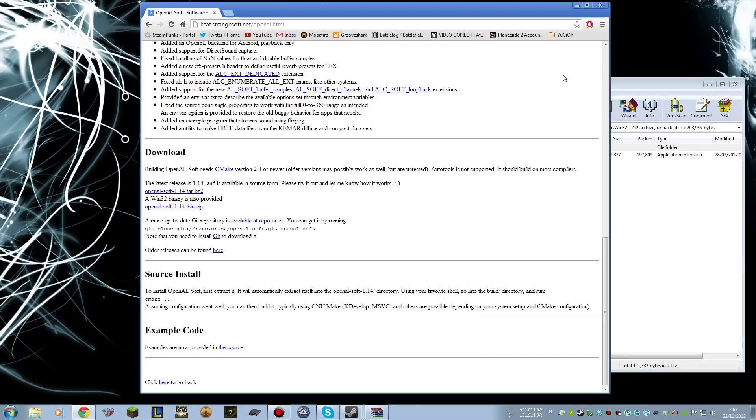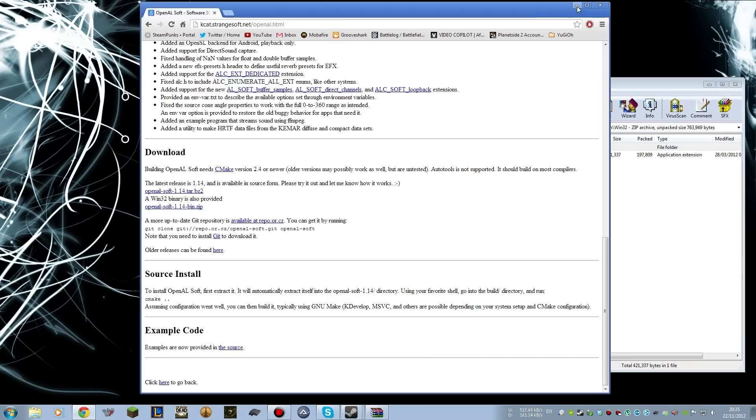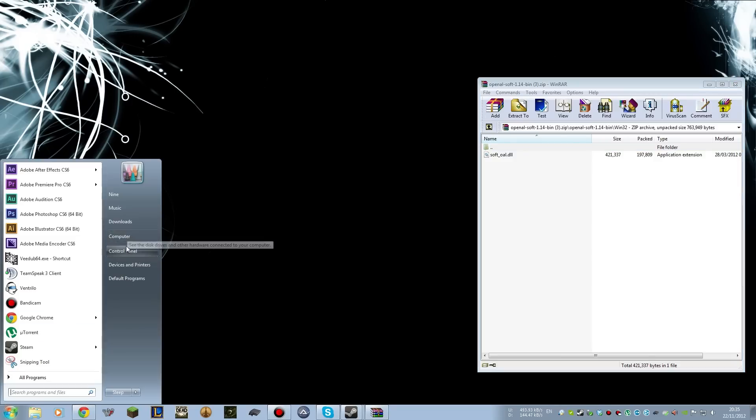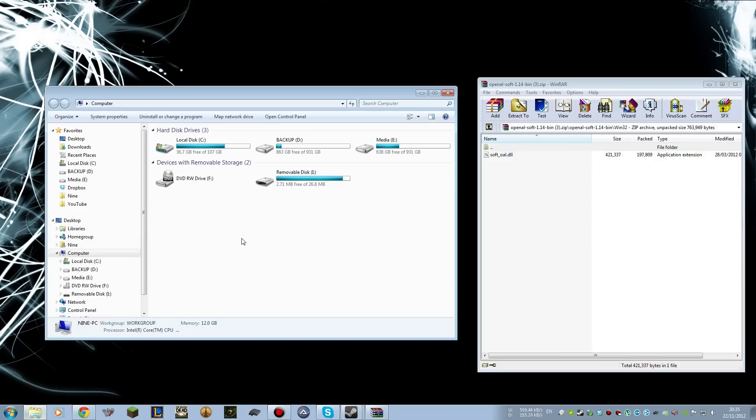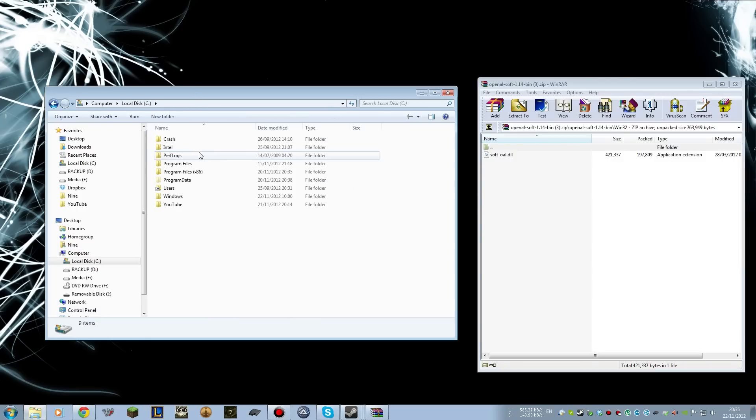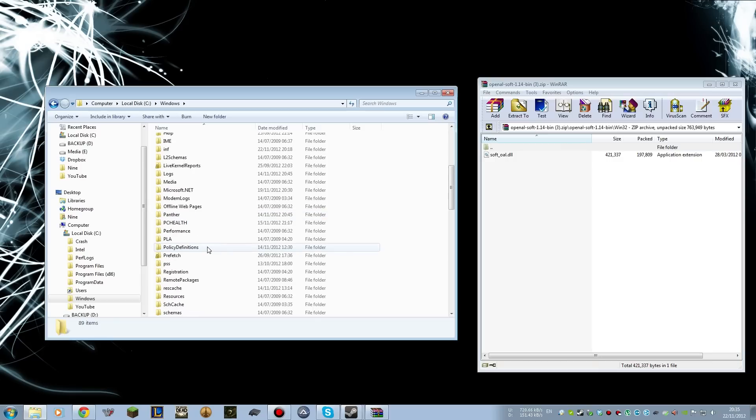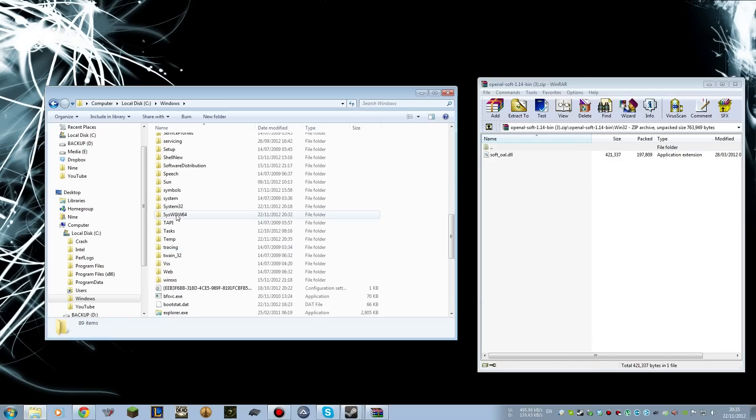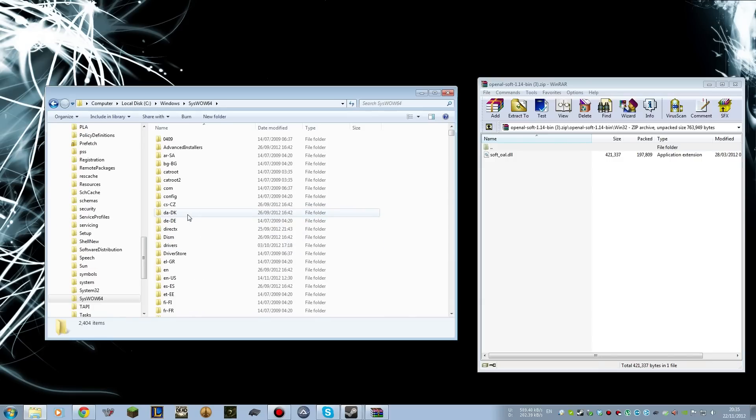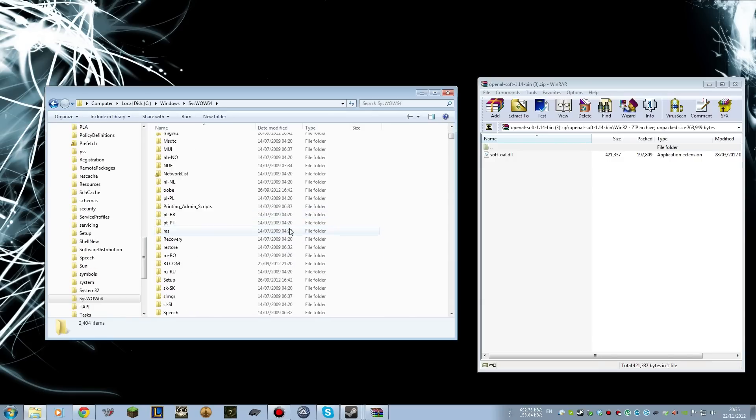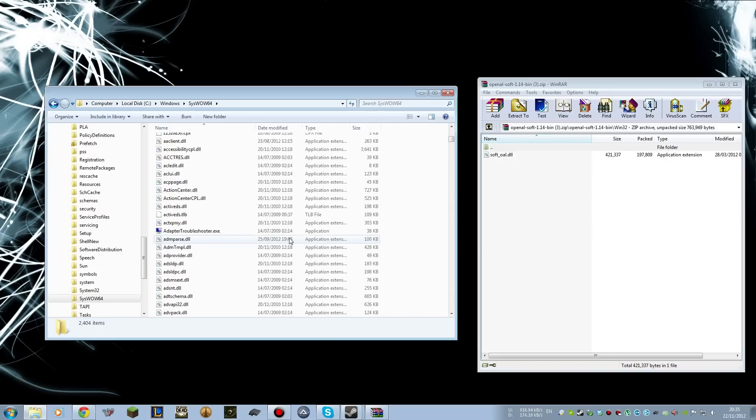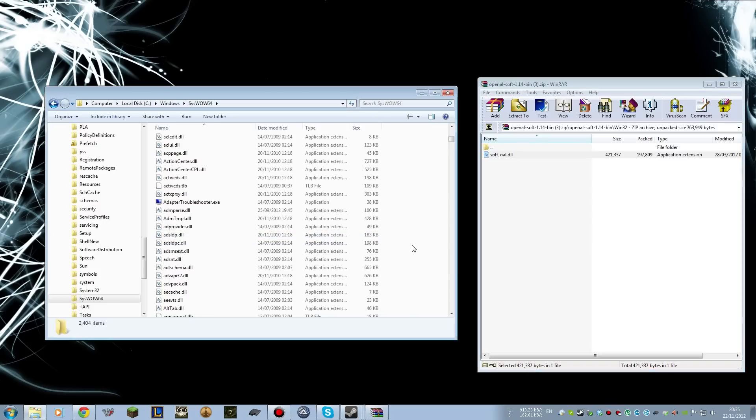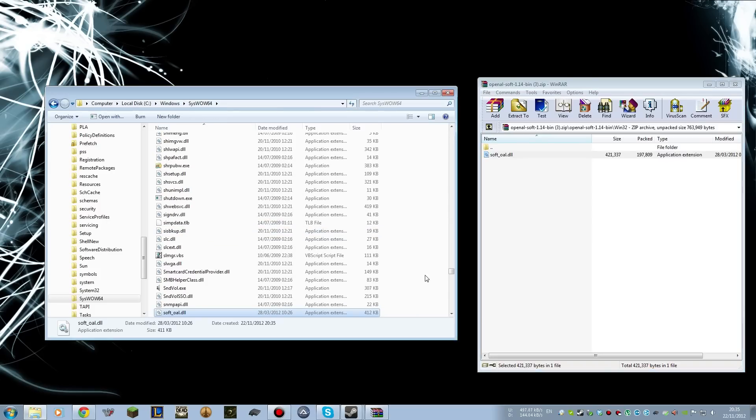However, depending on which version of Windows you have, there's a different installation procedure. So for people on Windows 64-bit, like myself, if you go into your operating system drive, into the Windows folder, and then into the syswow64 folder, this is where you need to place this DLL file. I'm just going to drag it over there, and that's the installation done.